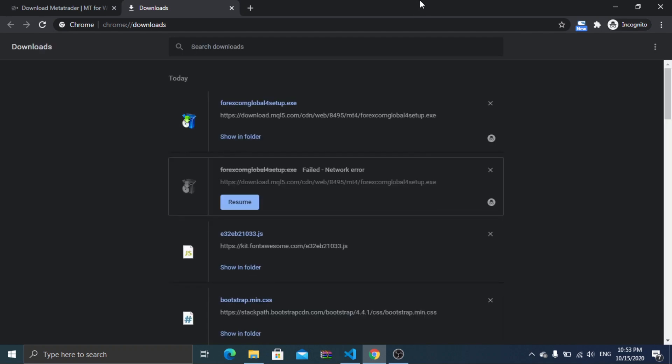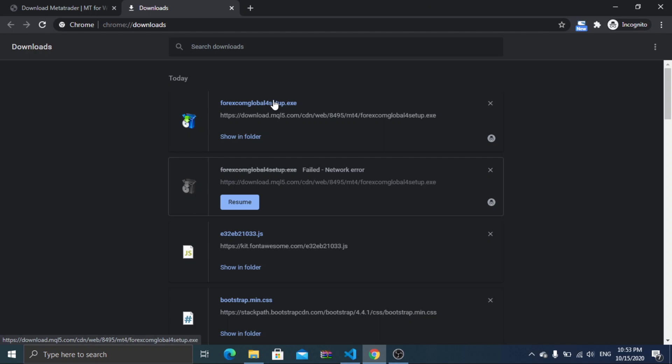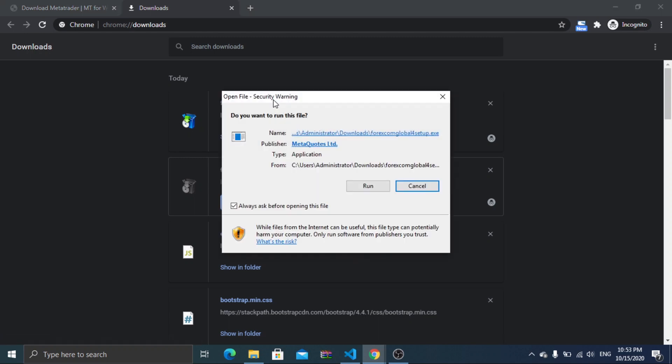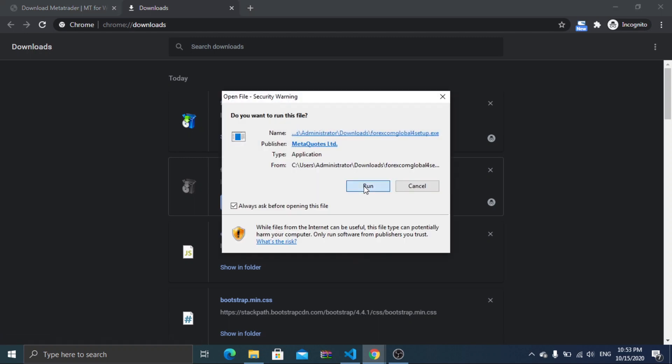The downloaded file icon may be different for you, but once you open it, everything must be same. Once you complete the download, run the executable file to install MetaTrader 4. The installation time will vary in different machines.